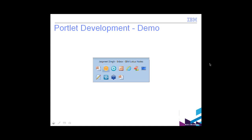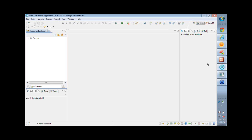What I have is this pack, this is the rational application developer which is the IDE for creating portlet applications. What I'm going to do is I'm going to very quickly create a portlet application and I'm going to show you why you need and how RAD really makes your life easy while developing portlets.